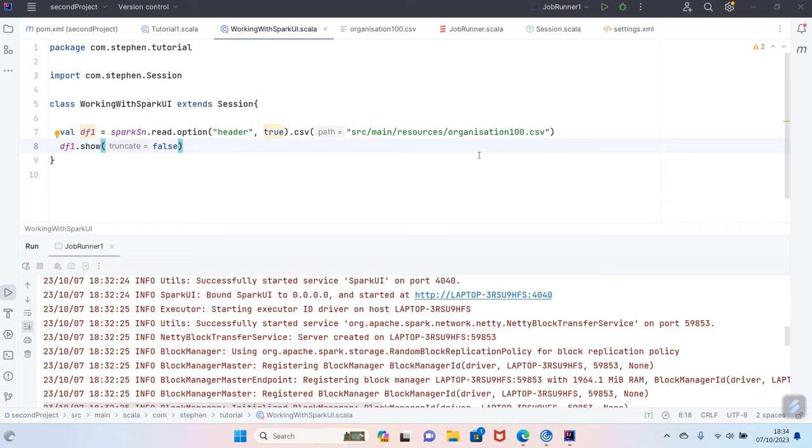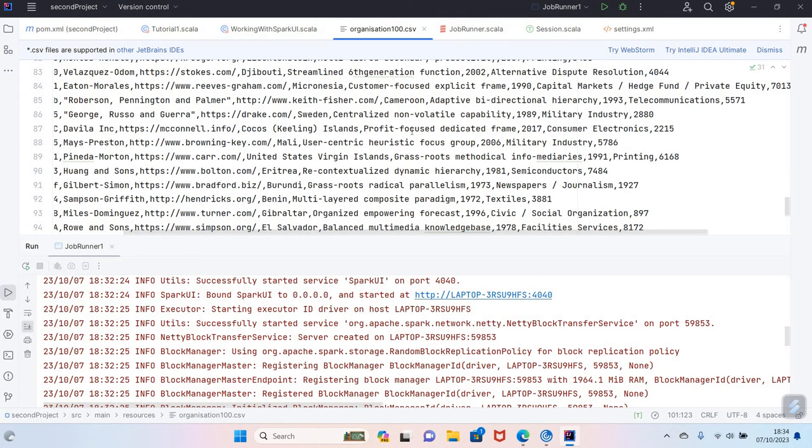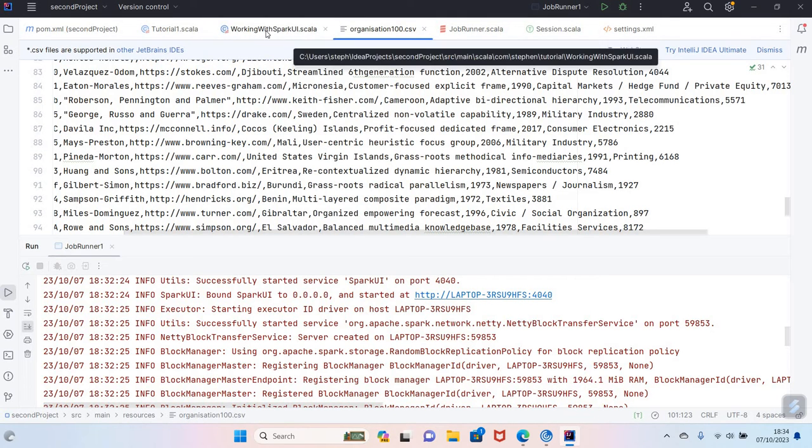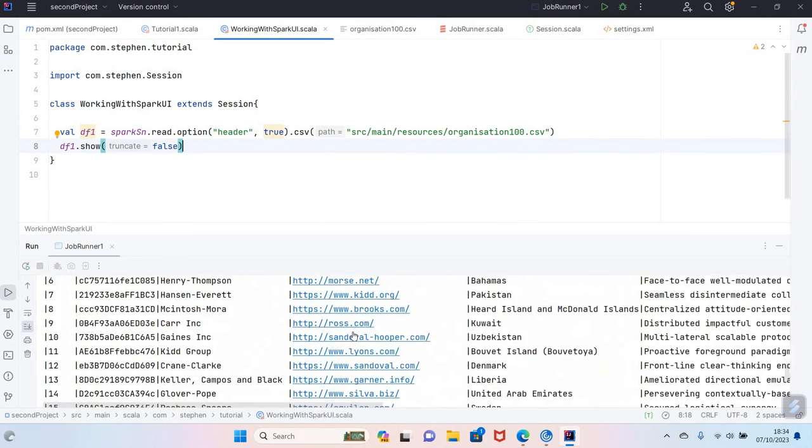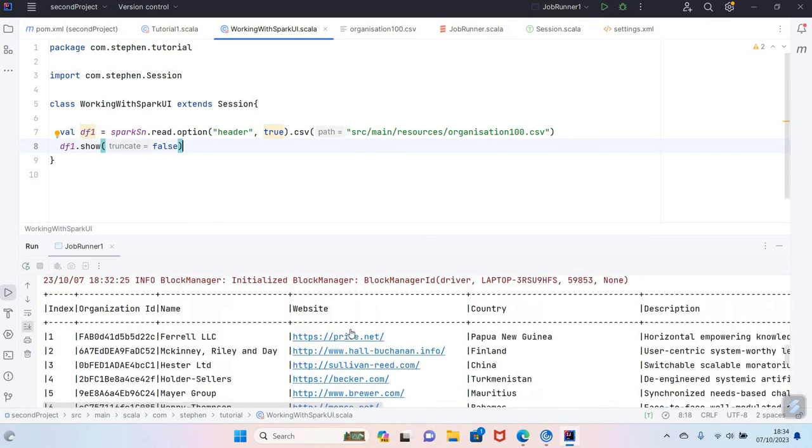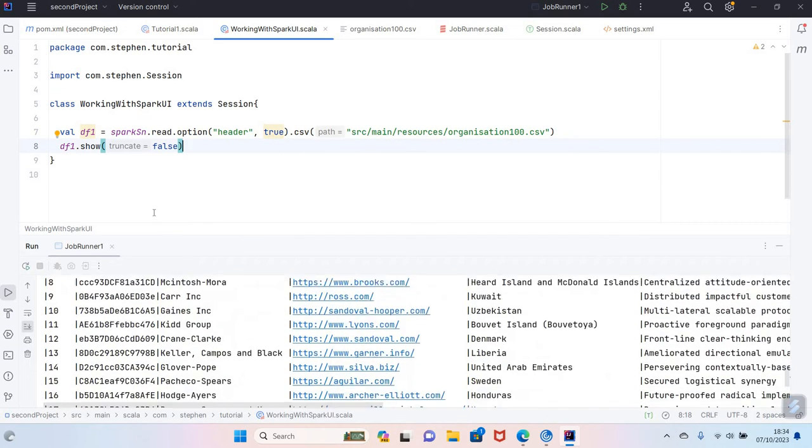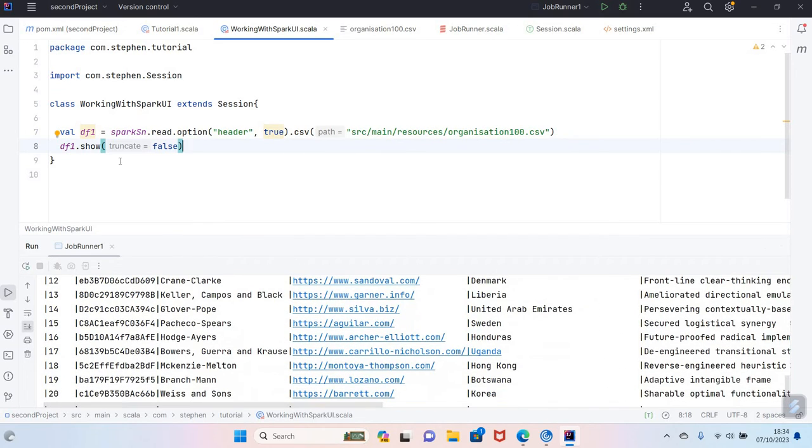First of all, I have an organization data here, it's 100 records, so I'm reading it within this class. I've called a show method, so the data looks like this. Right now we can't access the Spark UI.